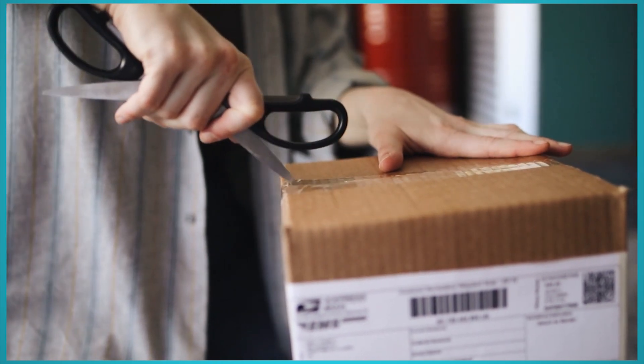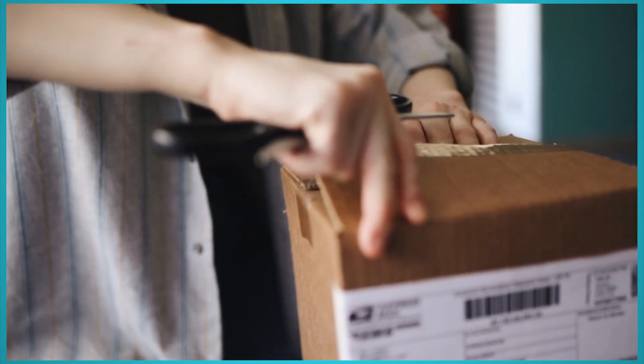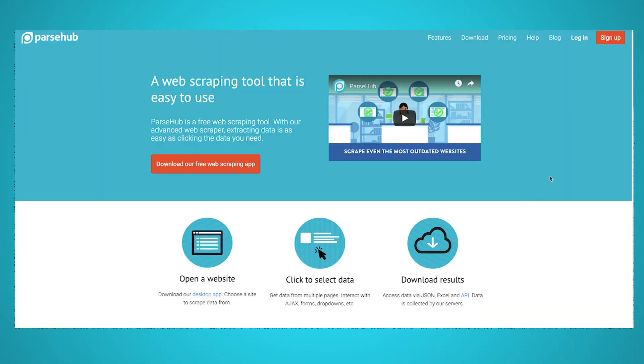For this project, we will use ParseHub, a free and powerful web scraper that can extract data from any website. Make sure to download and install ParseHub for free through the link in the description or at parsehub.com.